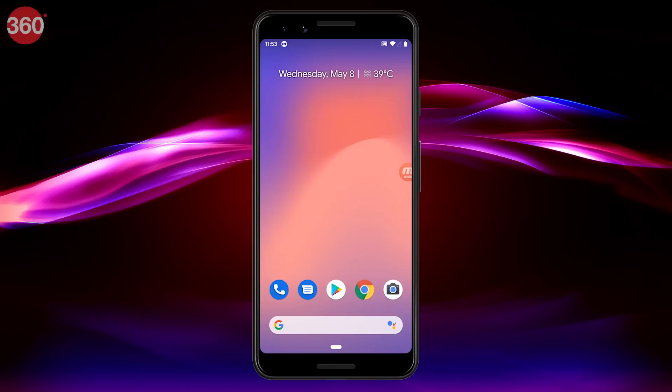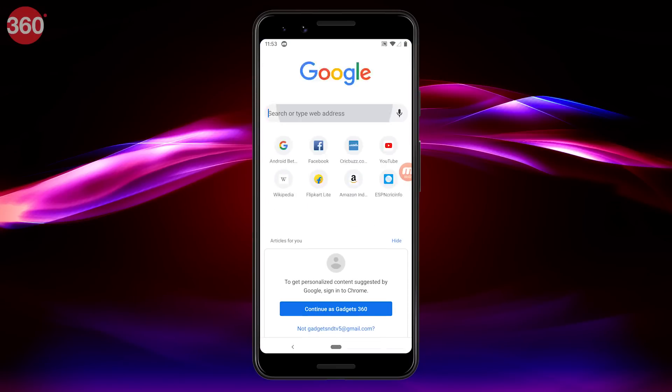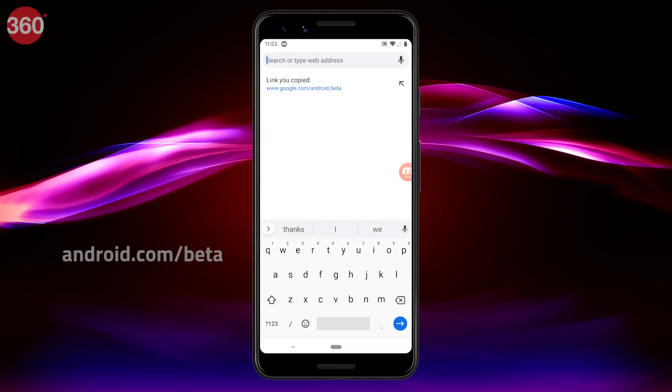In our case, we'll be using the Google Pixel 3 to install the latest Android Q beta 3, but if you own a budget smartphone such as the Realme 3 Pro, that should also work. Open the Android beta program page on your smartphone.